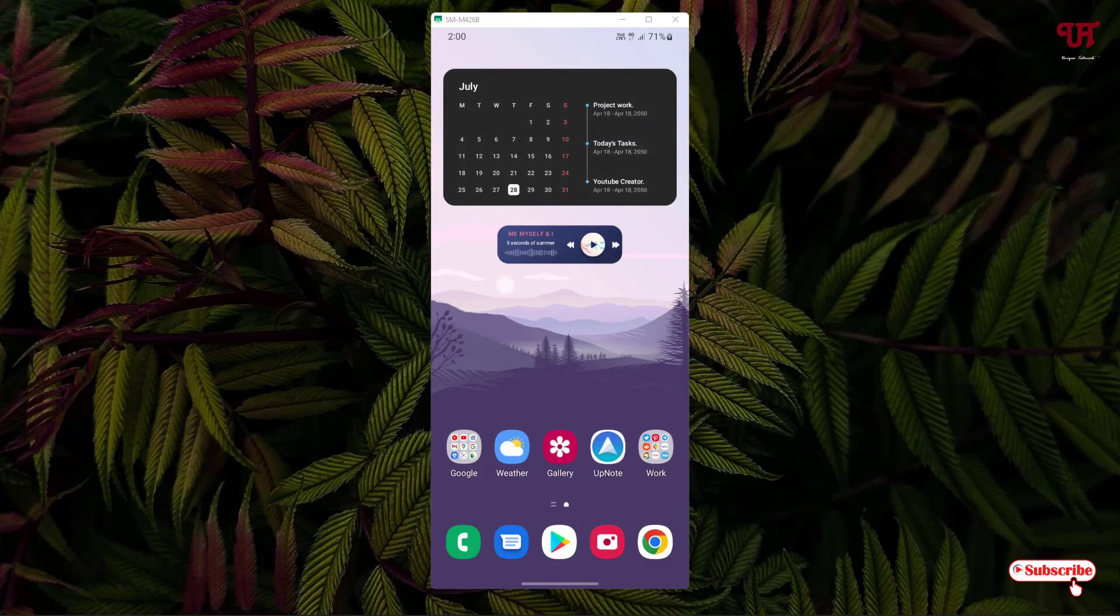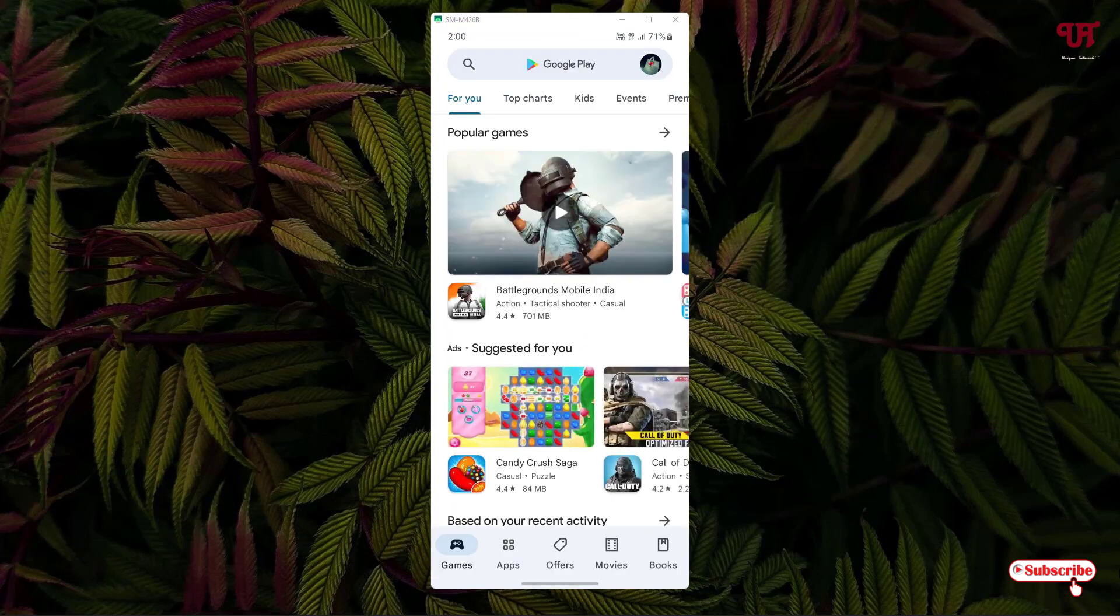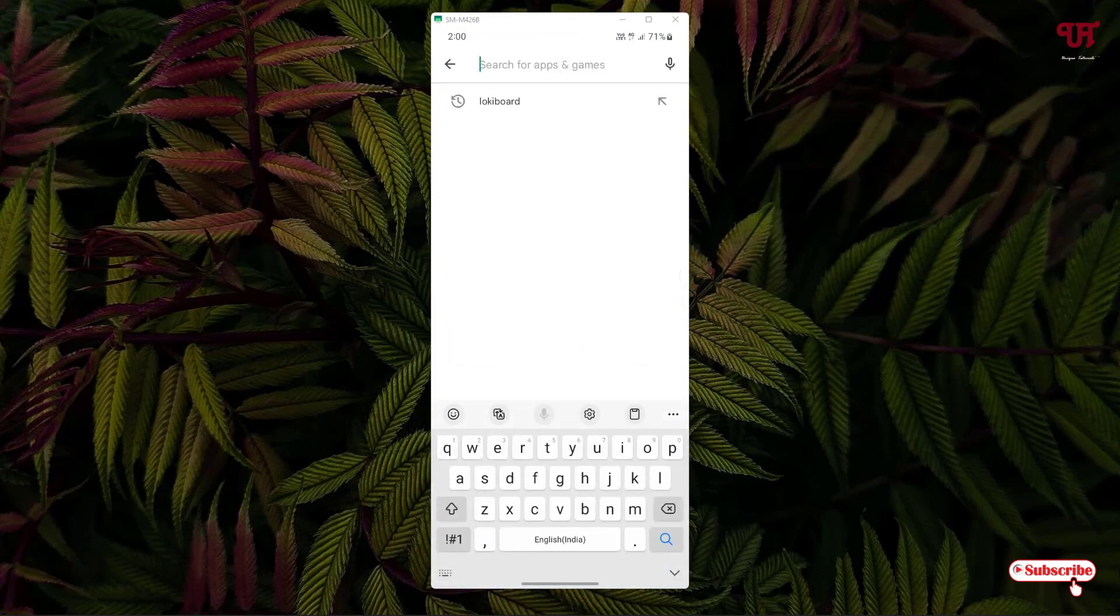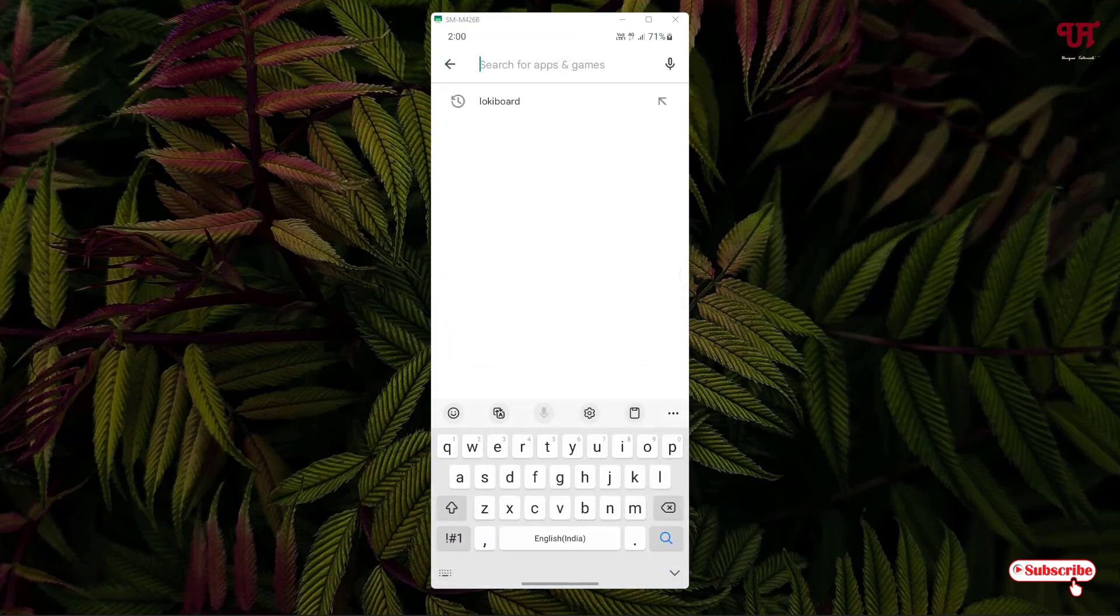Right now you can see my Android home screen. First, what you need to do is open the Play Store and in the Play Store just search for one application named LockyBoard.